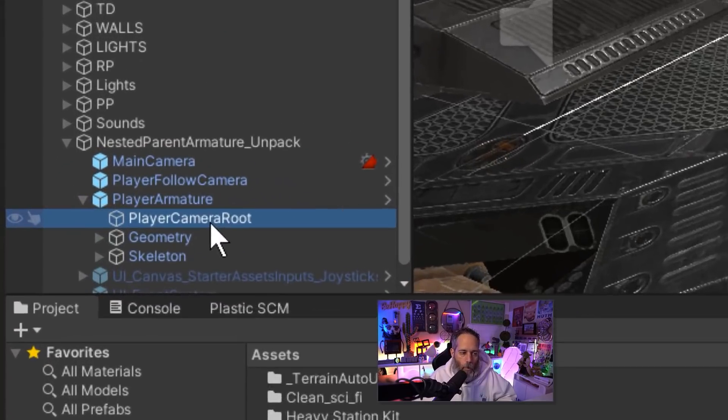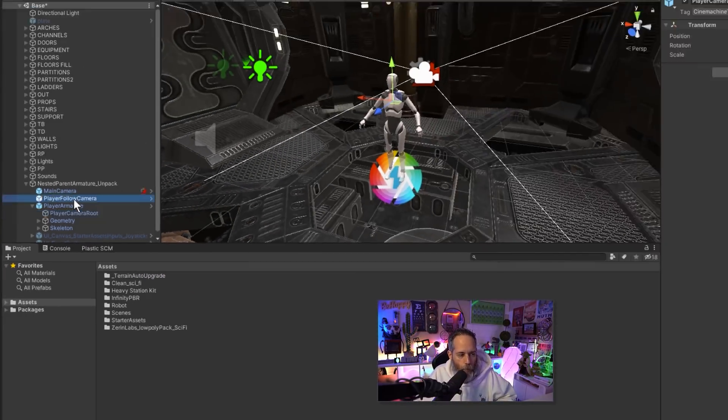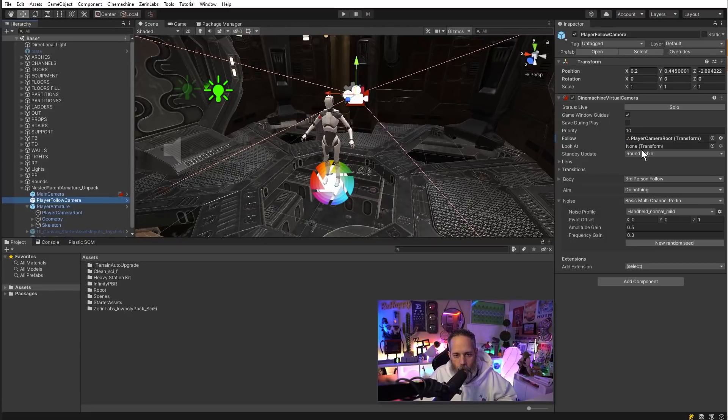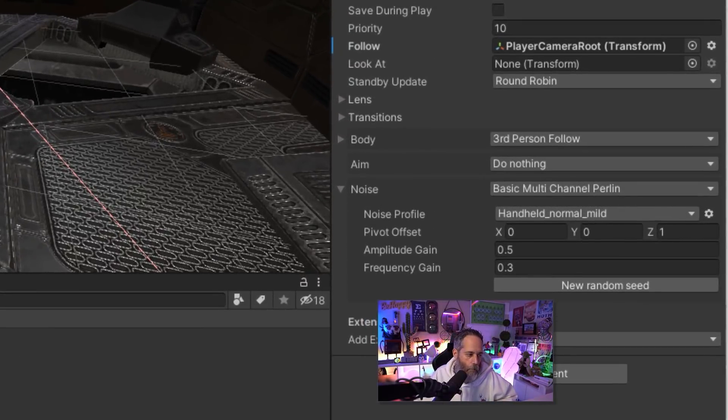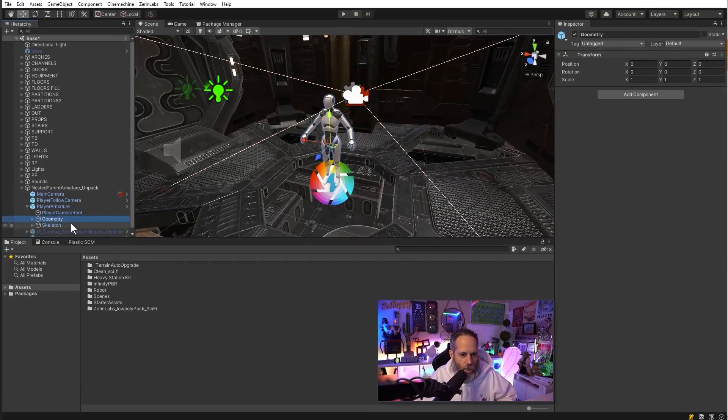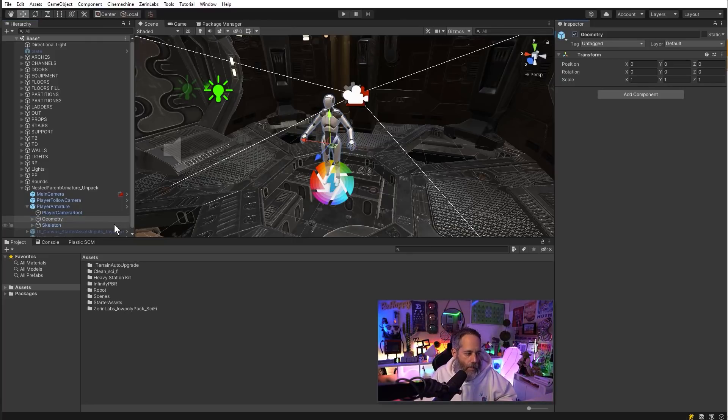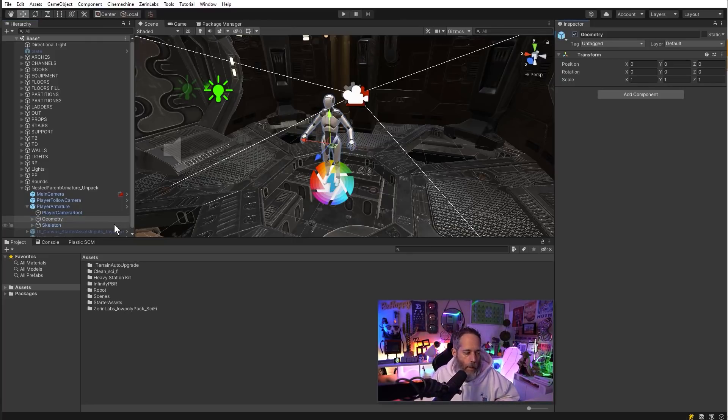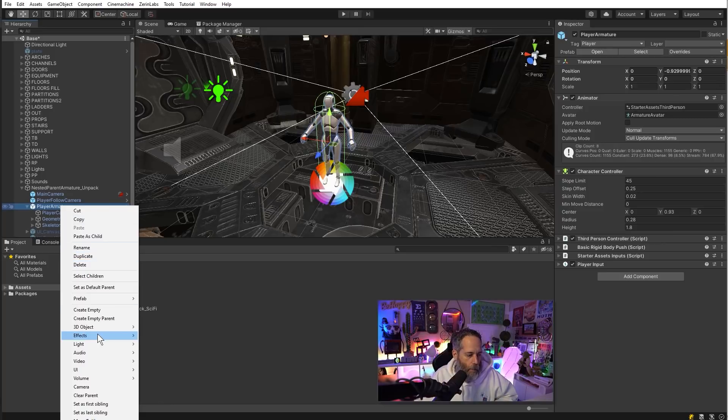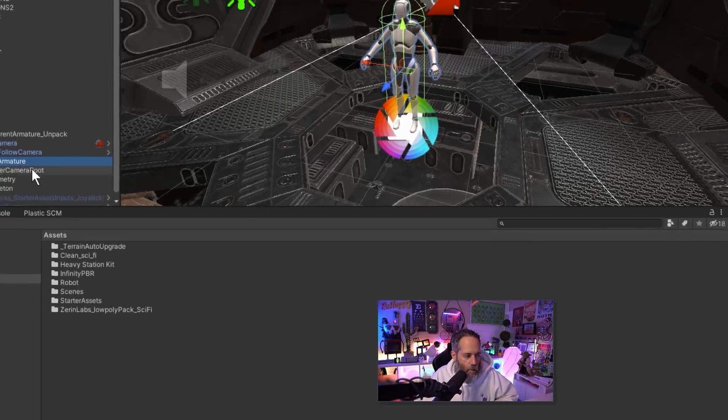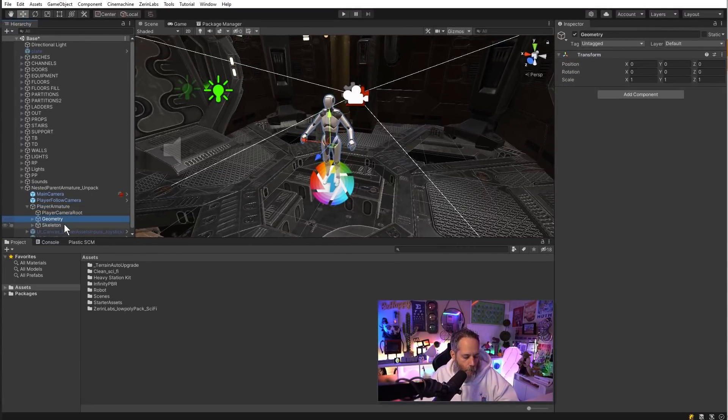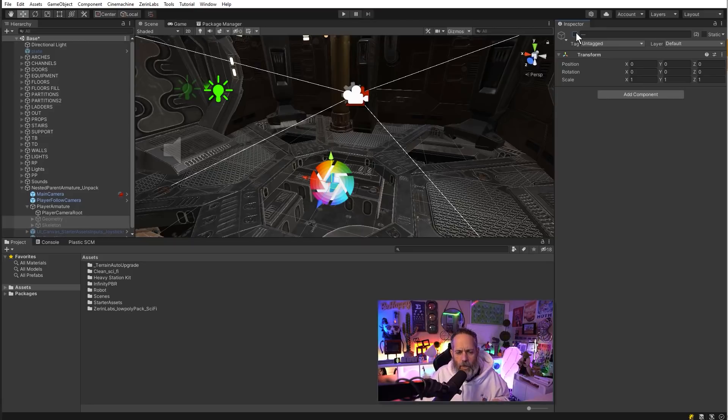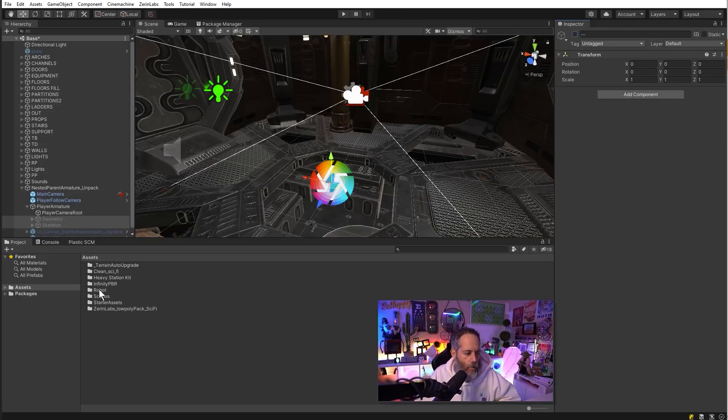I'm going to go take a look at the player armature. Underneath the player armature we have the camera route, which is the thing that our camera is following. Then we have the geometry and the skeleton. The geometry is just the mesh there and the skeleton is the rig. If I want to pull in my own character, I can simply delete or deactivate those two objects. First though, I want to right click on my player armature and unpack that prefab, and then find my geometry and my skeleton. I like to start by just disabling them, make sure that everything's working, and then eventually delete them.